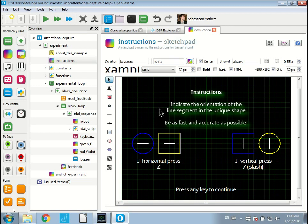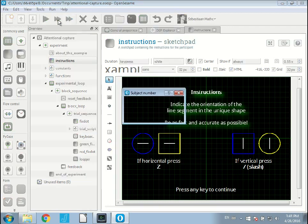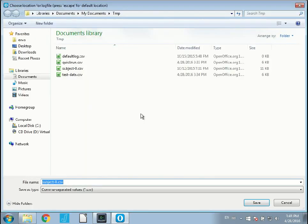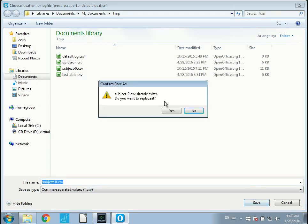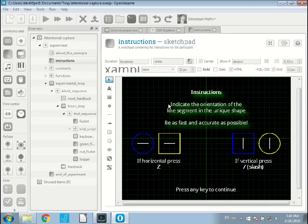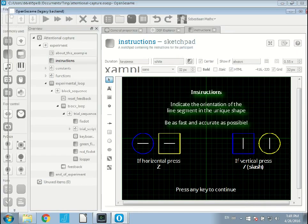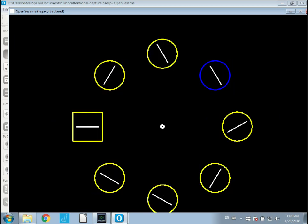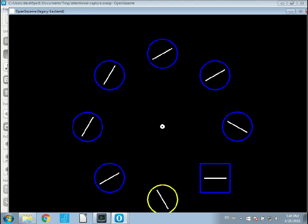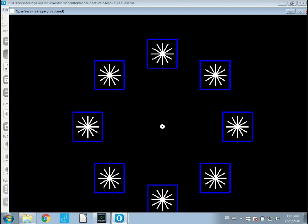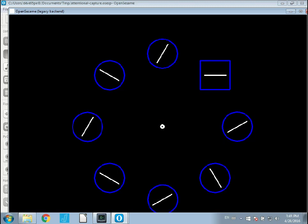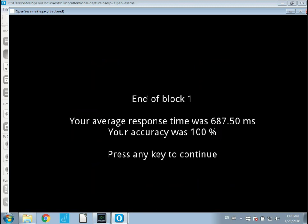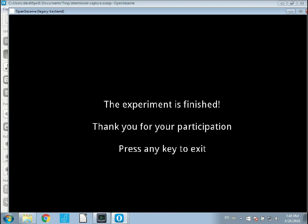If I run the experiment, click here, I have to indicate the subject number. I say subject0.csv. Let's save it there. Subject0 already exists. Now I'm running the experiment. It's pretty short, so bear with me. It's just a typical attentional capture task of a few trials. So I do the experiment. End of block one. Experiment is finished.